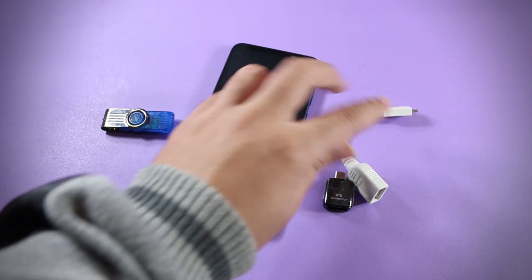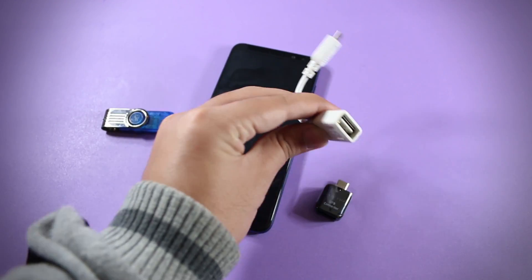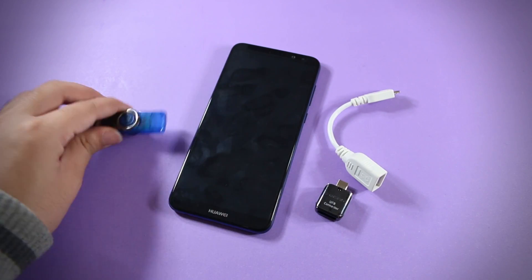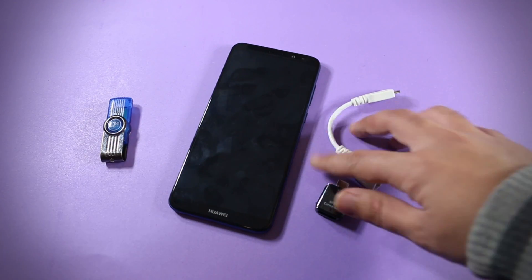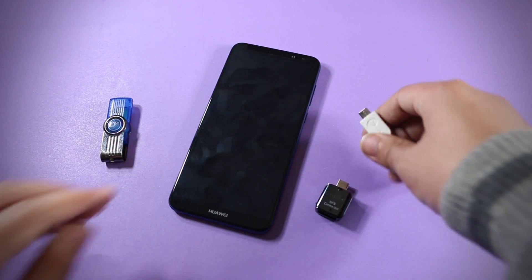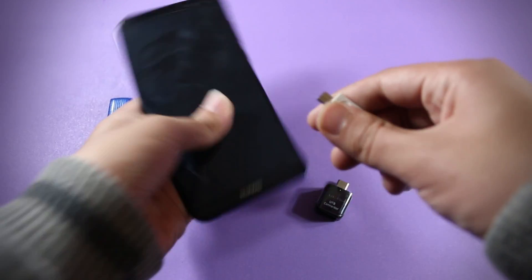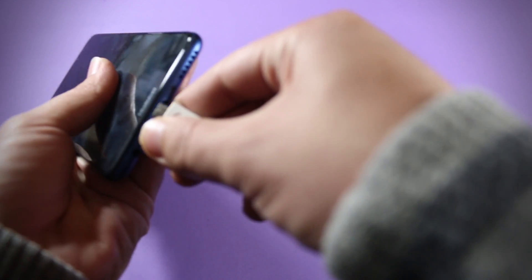I have this OTG connector over here and this USB over here. So let's connect the OTG connector with the Mate 10 Lite.